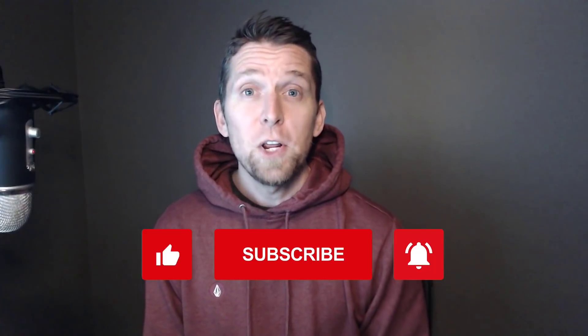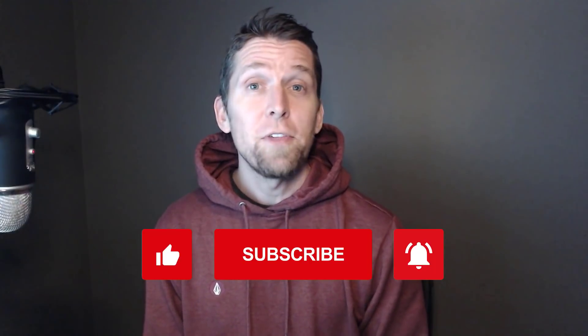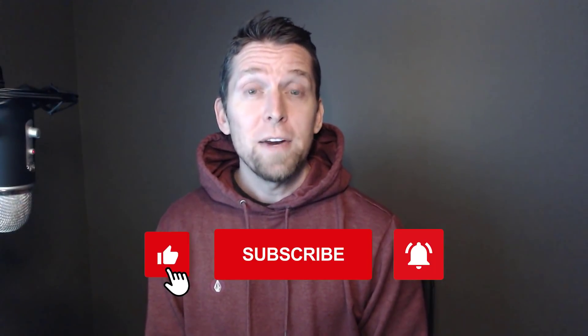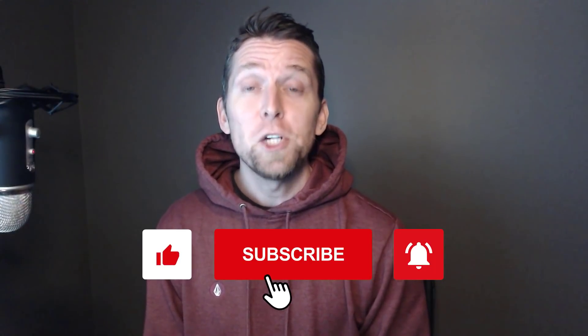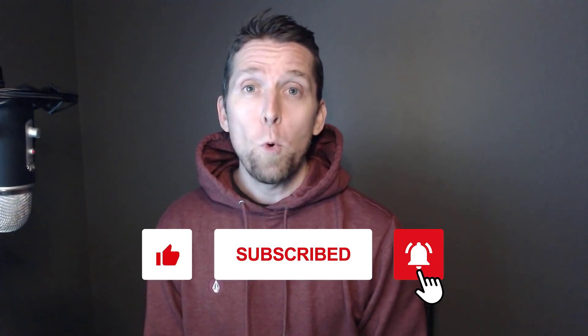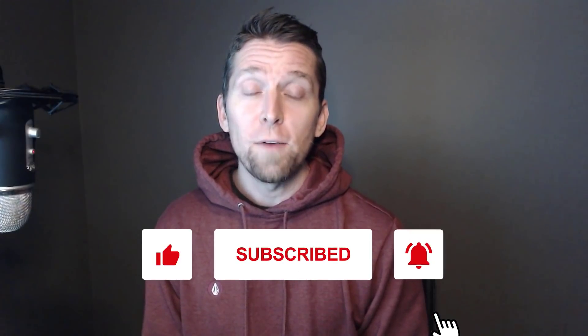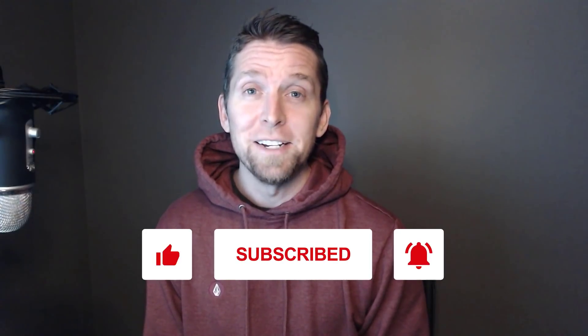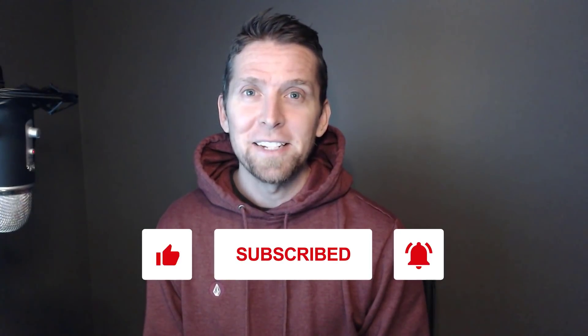If you found this video helpful, please give it a thumbs up. If you have any thoughts or questions, make sure to leave a comment and please subscribe for more videos on software architecture and design. Thanks.